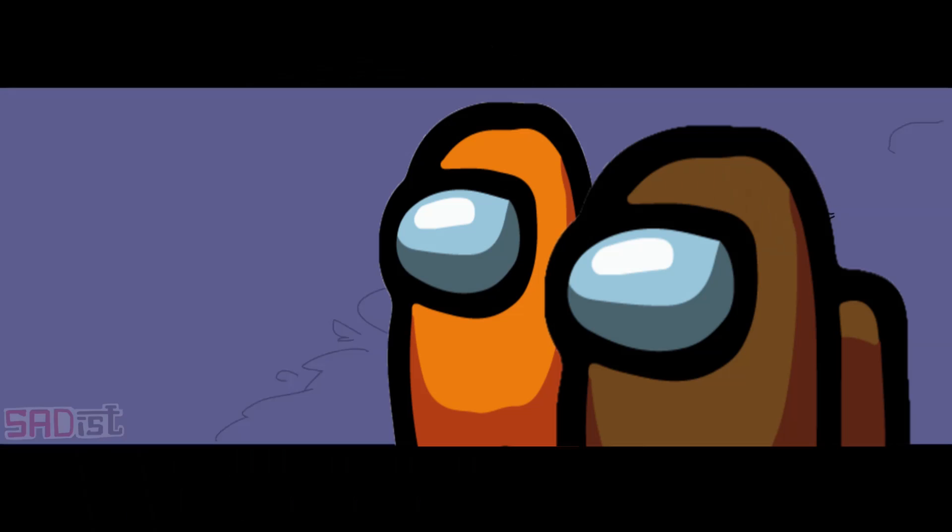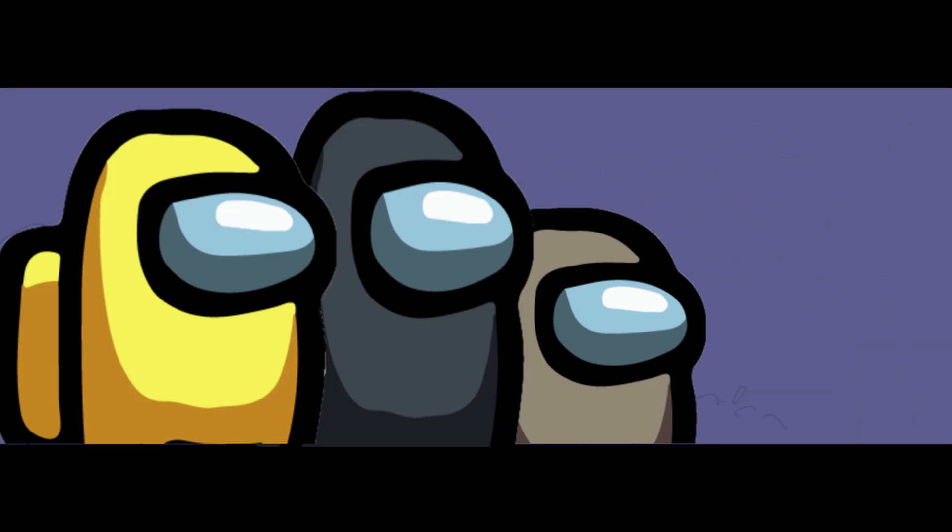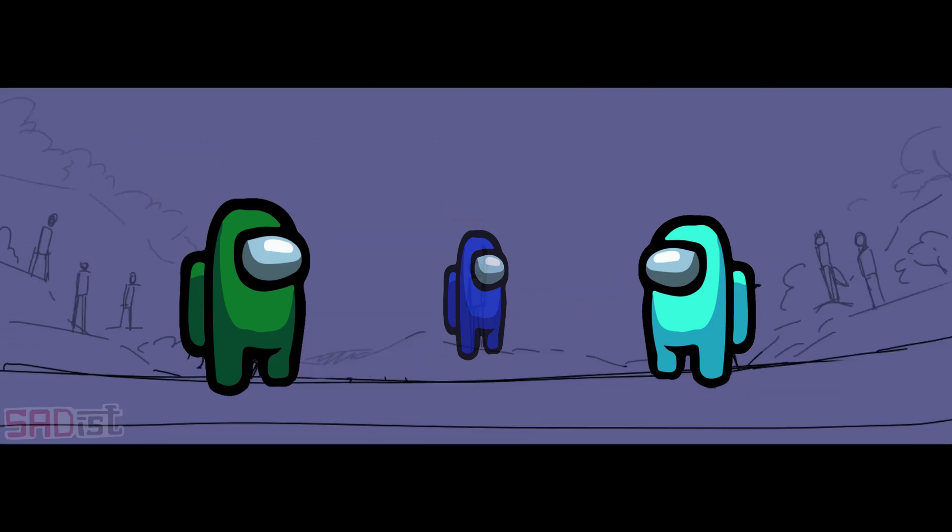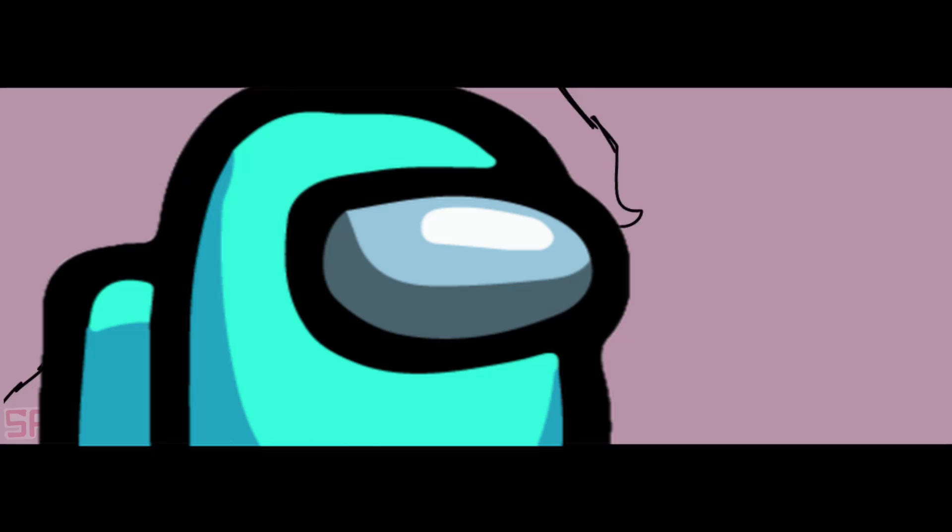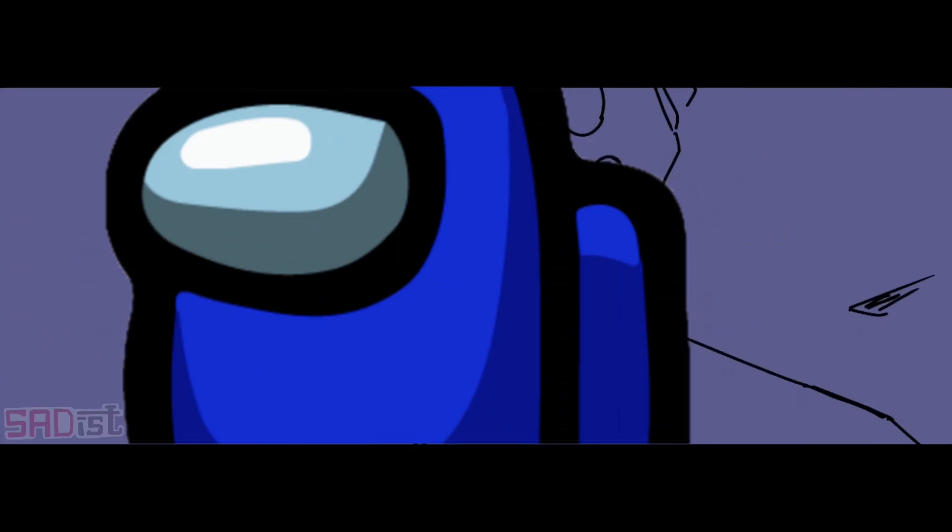1, 2, 3, 4, 5, 6, 7, 8, 9, 10 faces AMONG US!